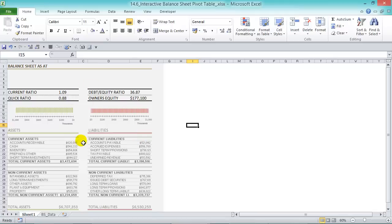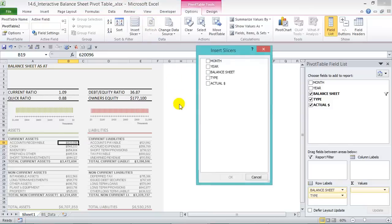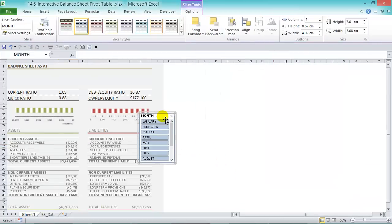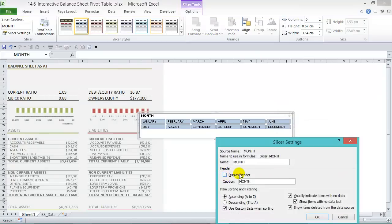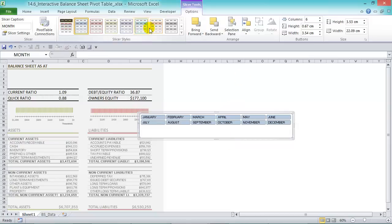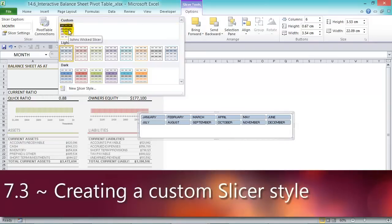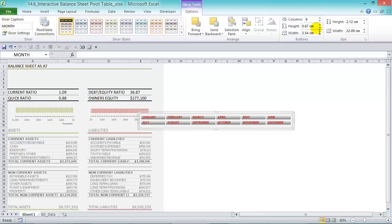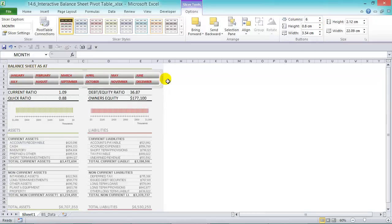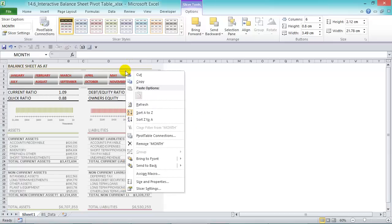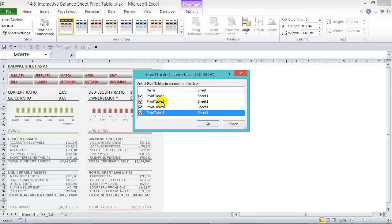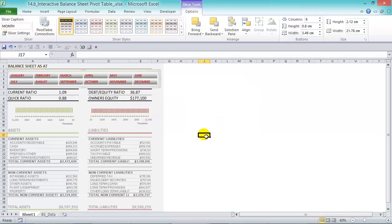The final step is to add a slicer to control the months. Click anywhere in a pivot table, go to Options > Insert Slicer, and choose Month, then press OK. Set it to six columns, drag it into position, right-click > Slicer Settings to remove the display header. Apply a custom slicer style and resize the buttons. Then right-click the slicer, choose Pivot Table Connections, and check all four pivot tables to connect them all to the slicer.